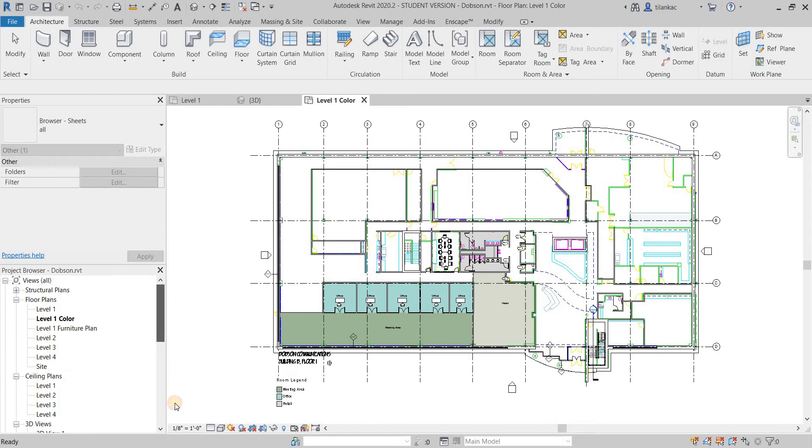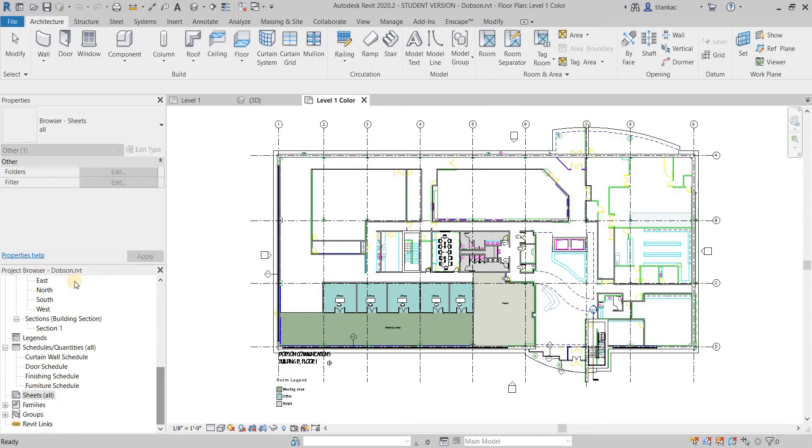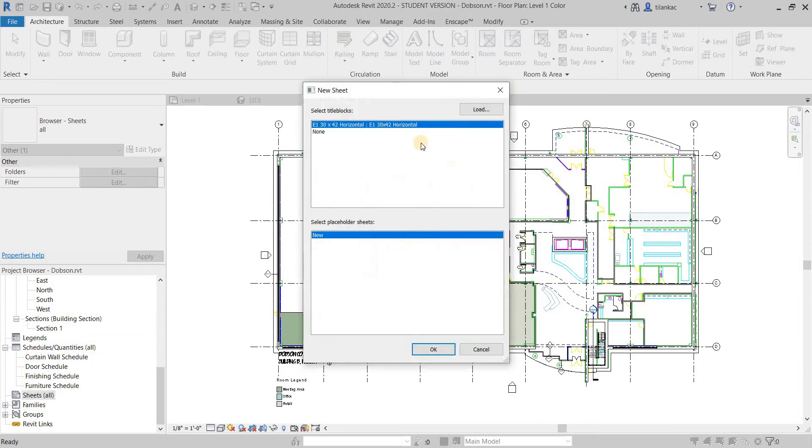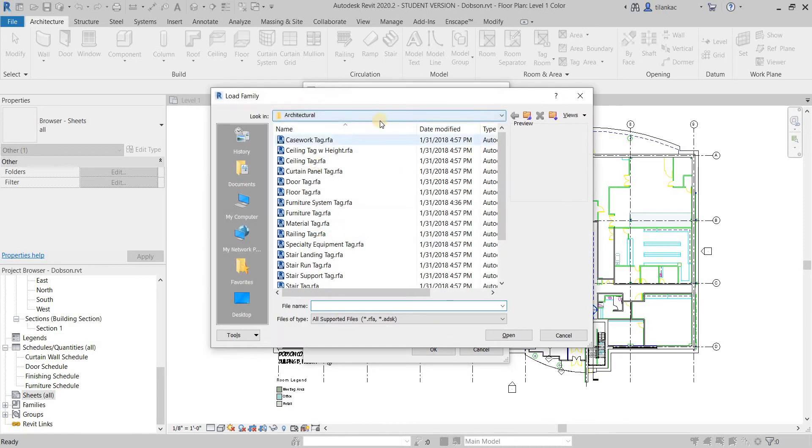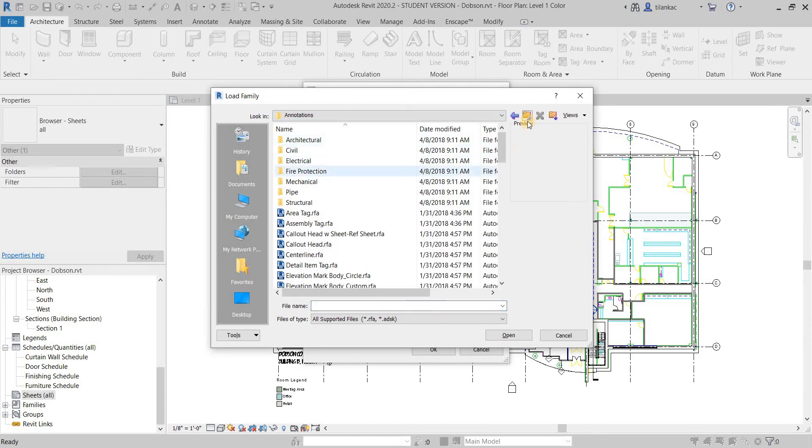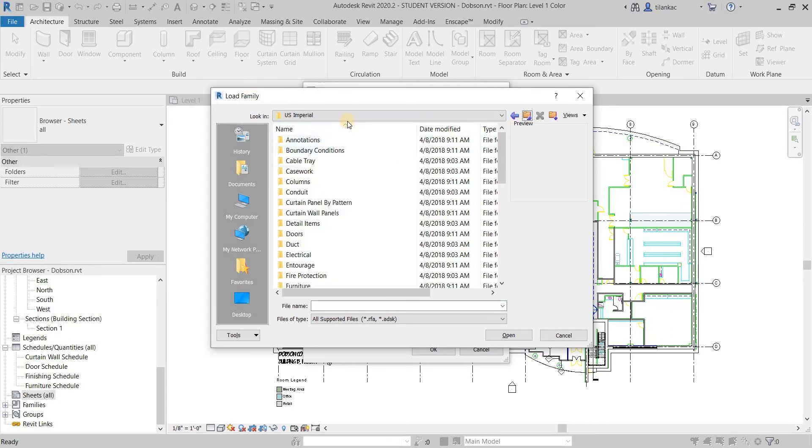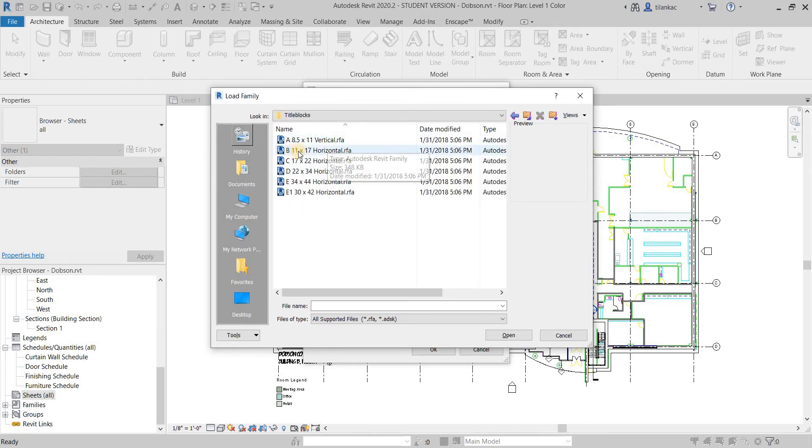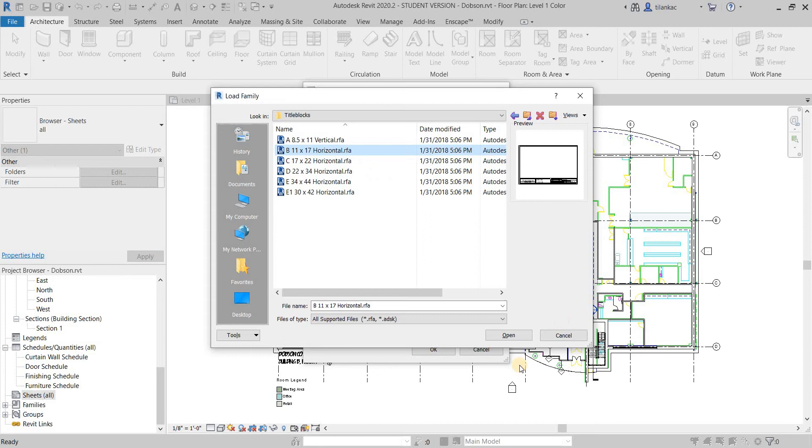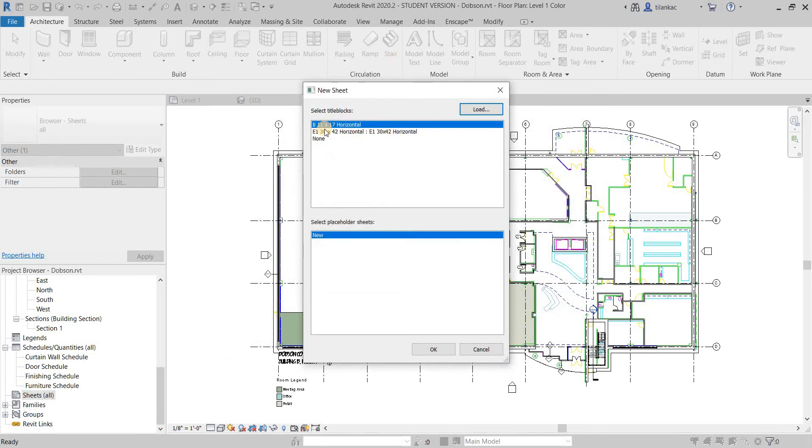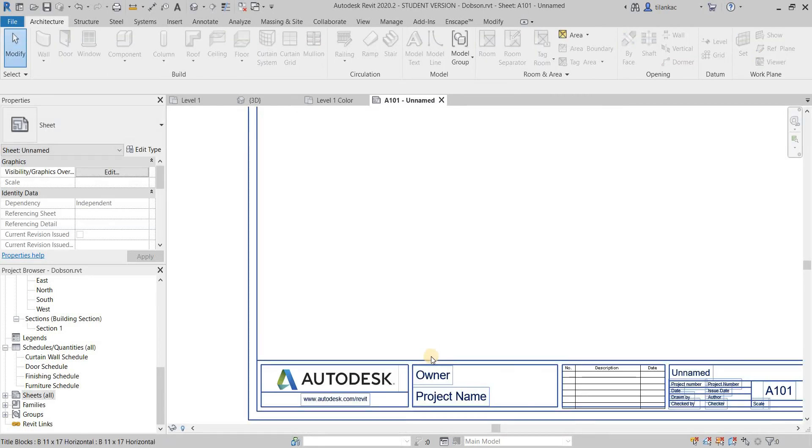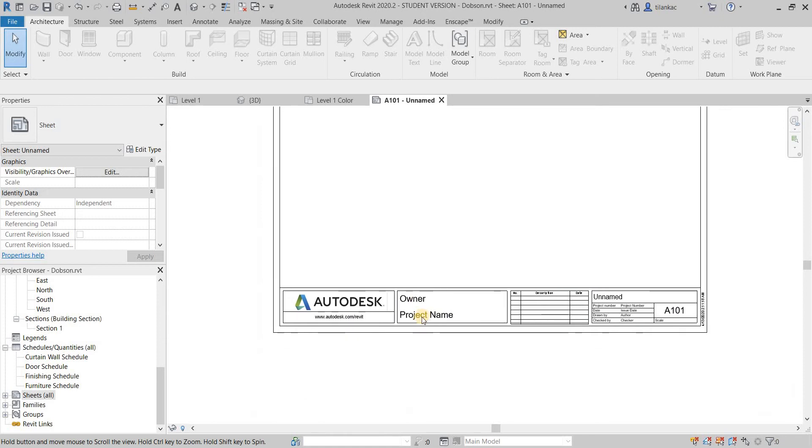To do that, you scroll down the project browser, go to sheets, right click and say new sheet. It will ask you to load a title box, so I'm going to load one. Go to the US Imperial and scroll down to where it says title box. All of this needs to be in 11 by 17, so I'm going to select 11 by 17 and say open. That's going to be the one that's selected, and say okay. That's your sheet.